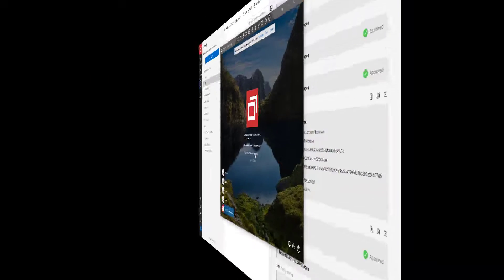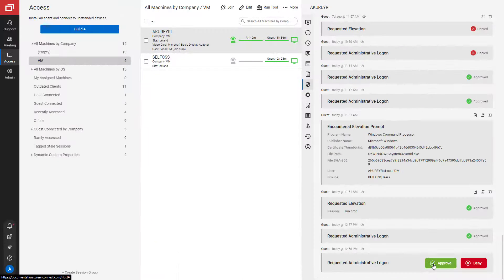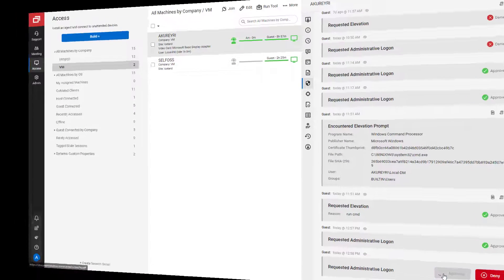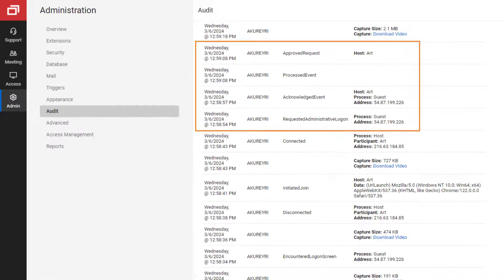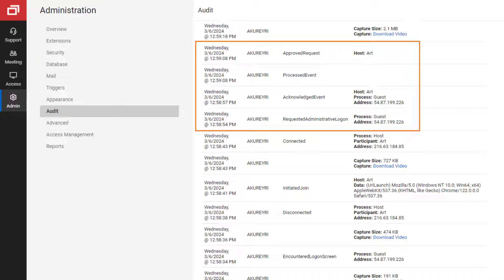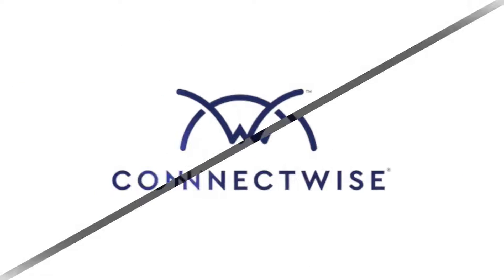Administrators can manually approve or deny these requests from their portal. The administrator logon request and the approval or denial is also recorded in a log for auditing purposes.